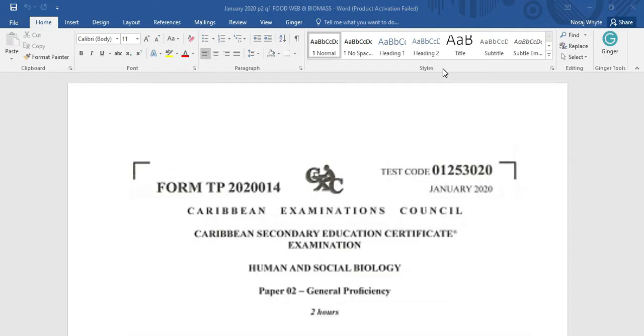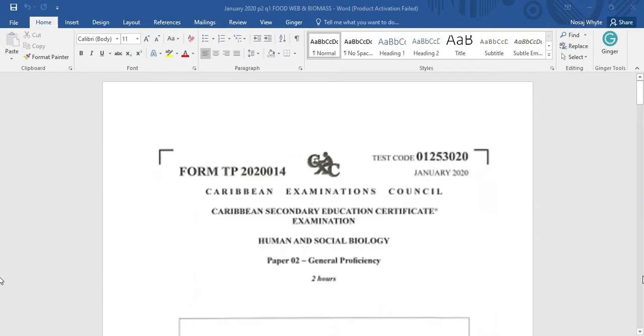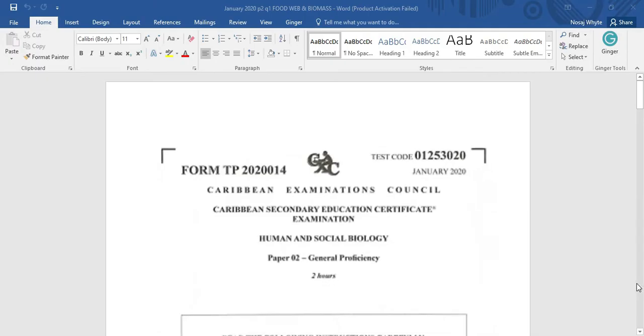Particularly question number 1, where we're going to explore the food web and the pyramid of biomass. So stay with me and let's go places.